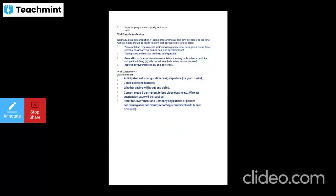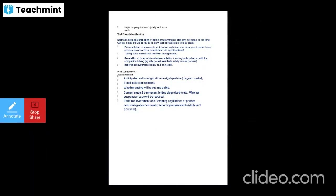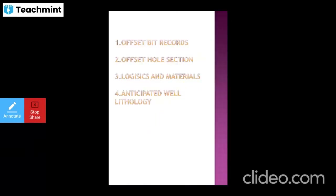For well suspension and abandonment: anticipated well configuration on rig departure must include a diagram of zonal isolation — where casing will be cut and pulled out, cement plugs, permanent bridge plugs, dips, and other suspension caps required. Also include offset bit records, offset well sections, logistics and materials, and anticipated well lithology.